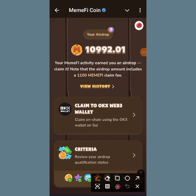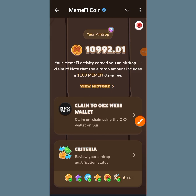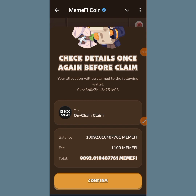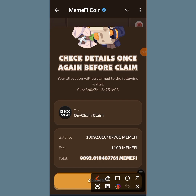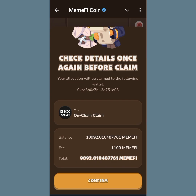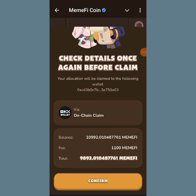This is your claim option here. You can see 'Claim to OKX Web3 Wallet' — just tap on it. When you tap on it, you are going to see your balance, then the fee which they will be charging you, and then the total which you are going to receive in your wallet after you claim. Then you just have to tap on Confirm.